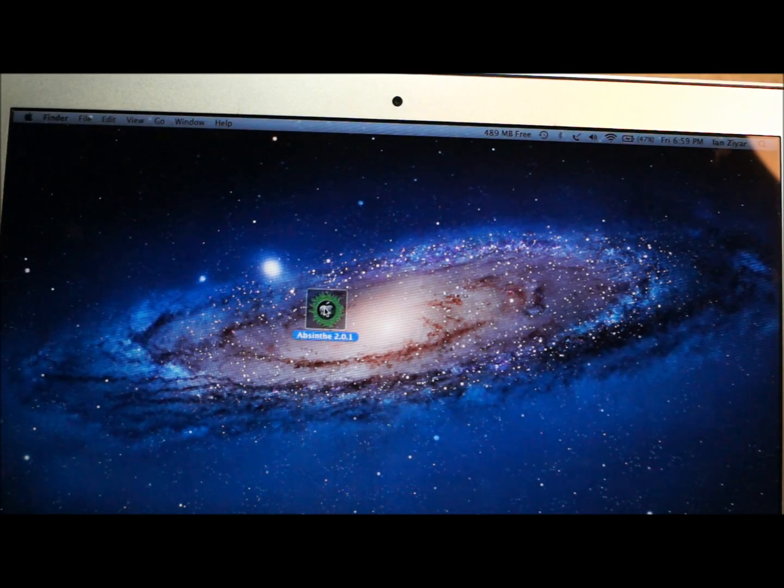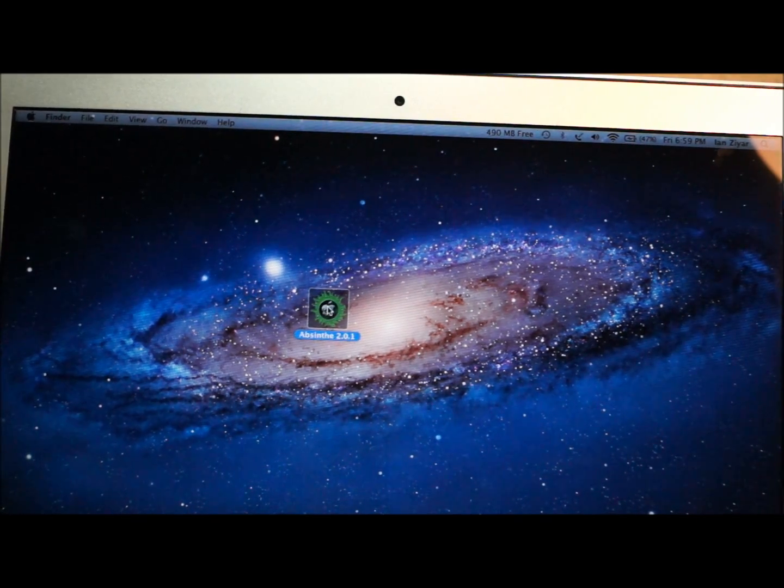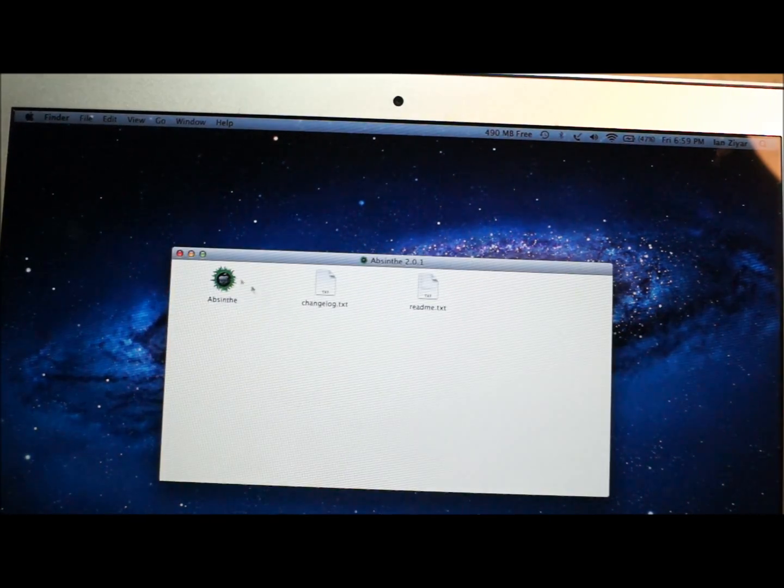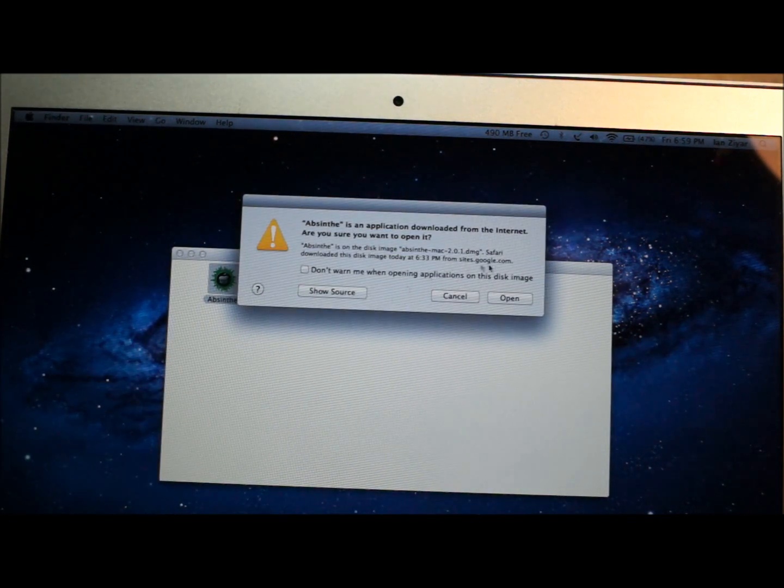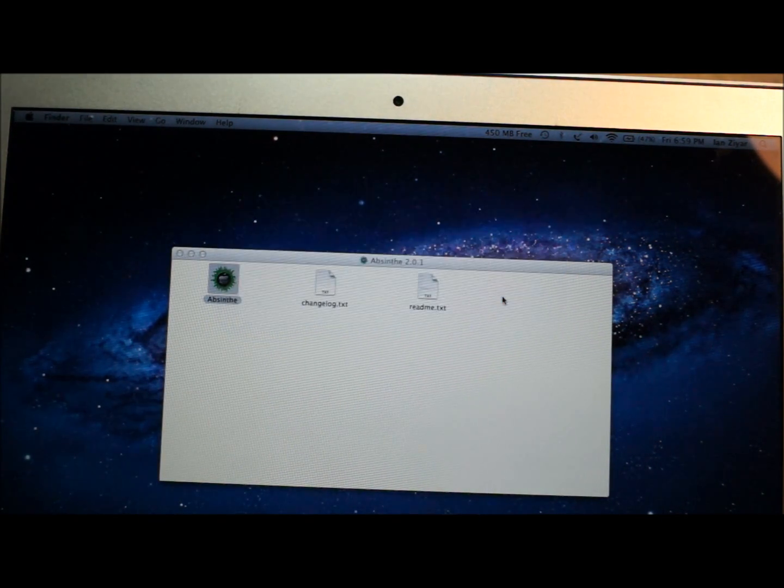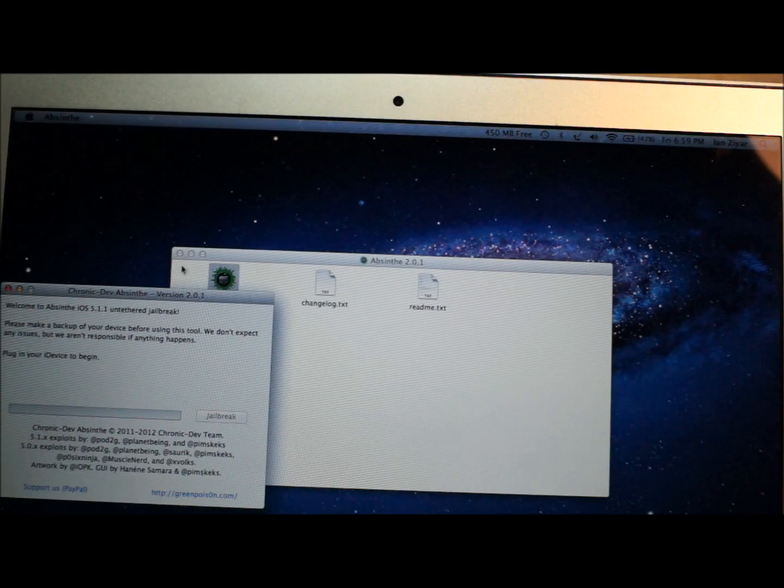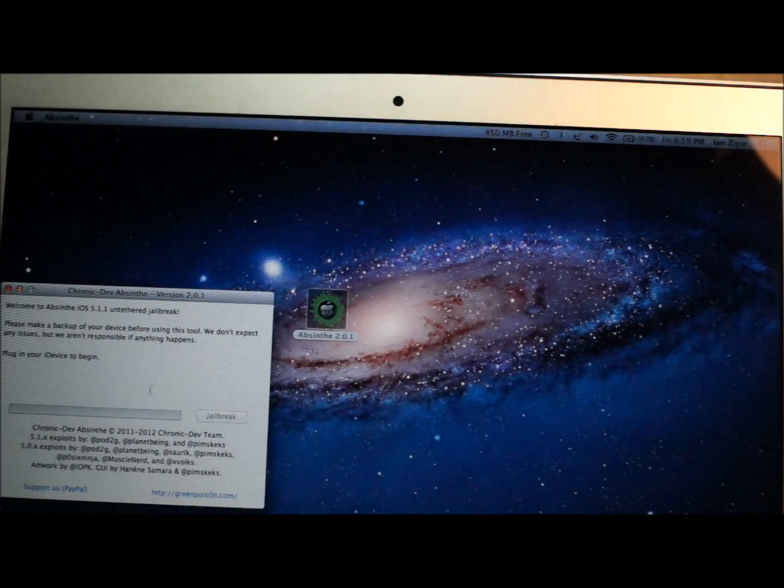Alright, so once you have Absinthe downloaded, just left click on it twice to open it. And then if you're on a Mac it'll make you open it again. It just does that. If not Windows, it'll just open up like that.